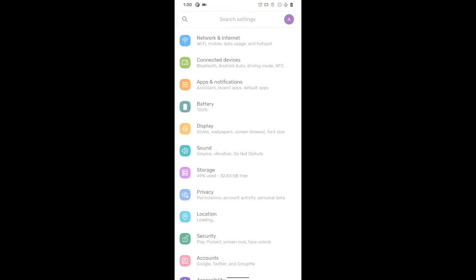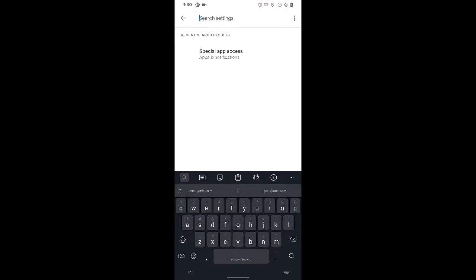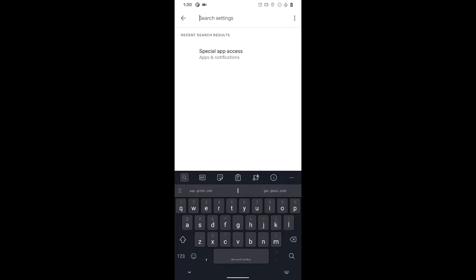First, find your phone settings on your device. Once you are inside your phone settings, at the top of the screen in the search box, do a search for special access, or on some devices this might be called special app access.